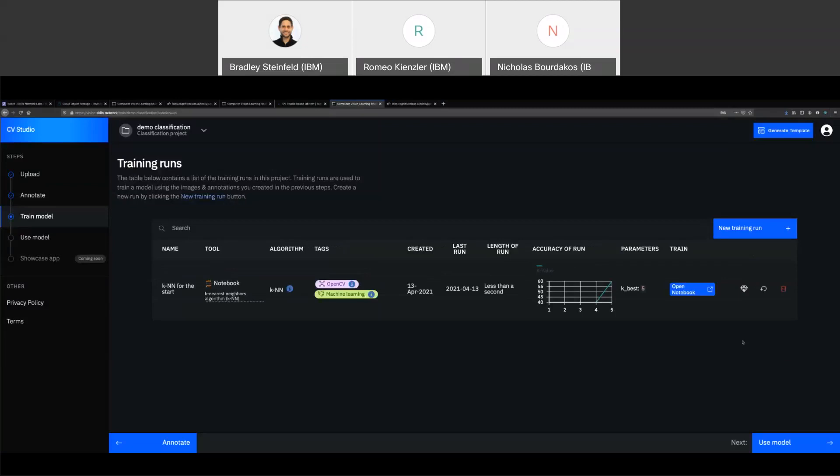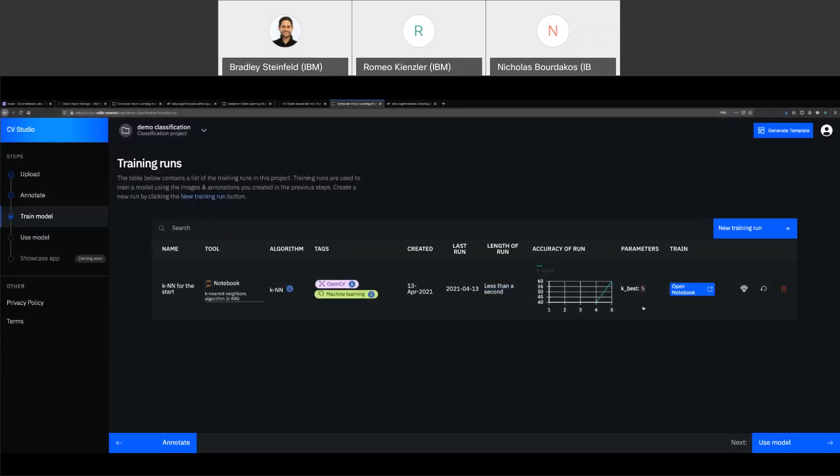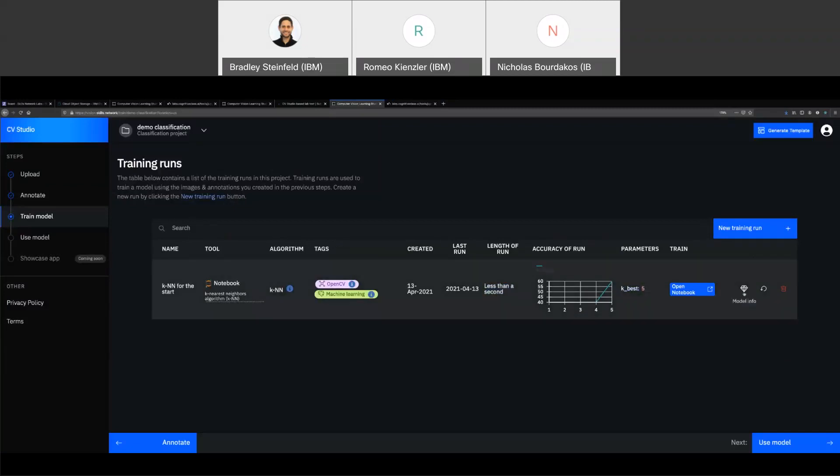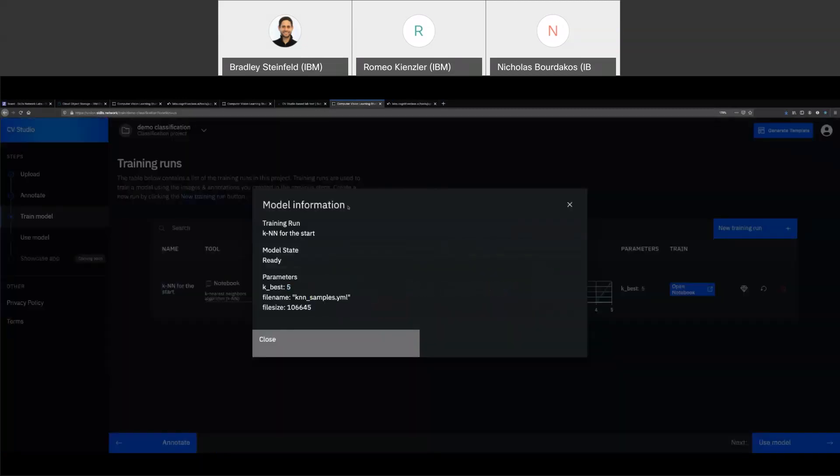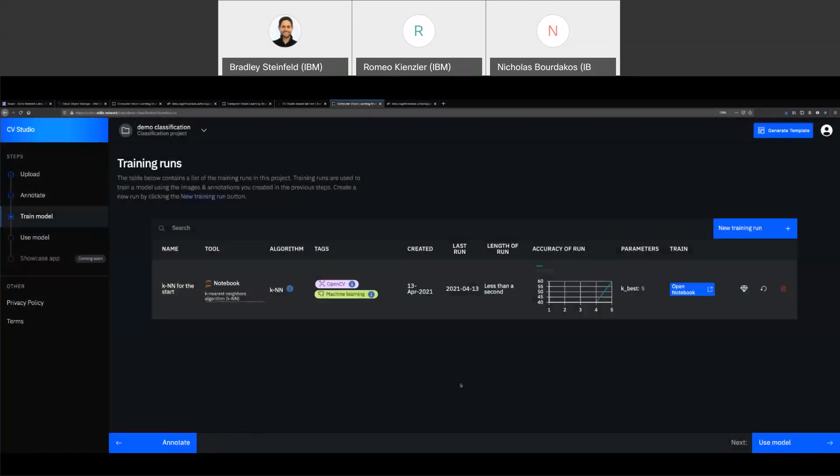And now if I go back to CV Studio and just refresh the page, we'll see that our training run, it was fast. It took less than a second. We were able to determine our best K of five. And also now this model info is not grayed out. I can click it and we have a model. It has some of the metadata, the file name, the file size, so on and so forth.